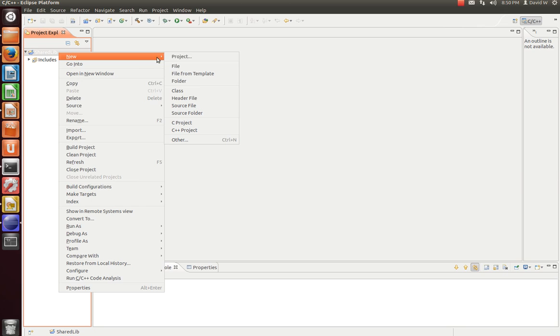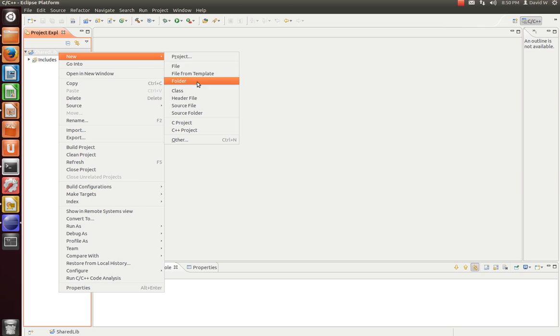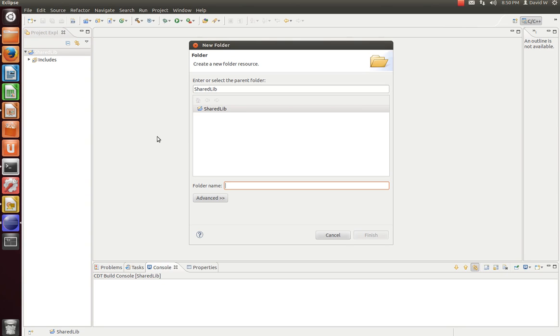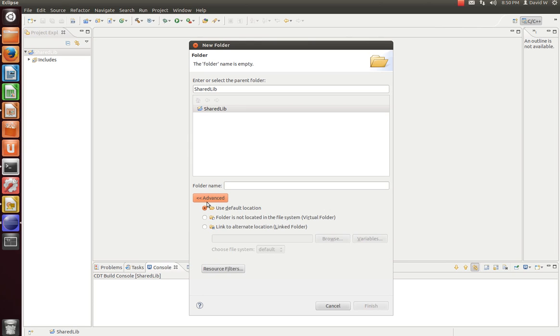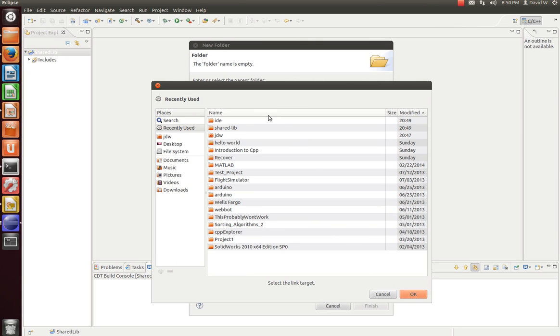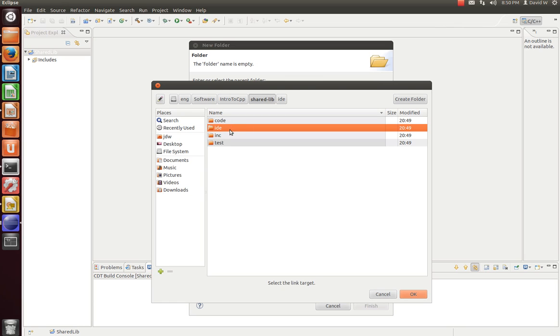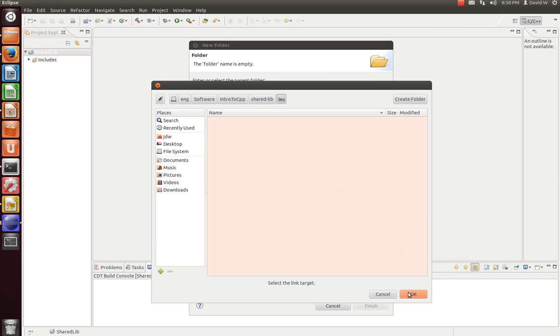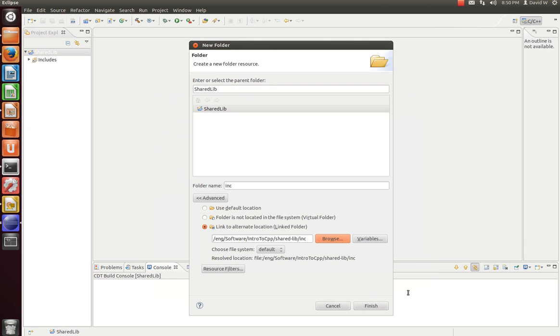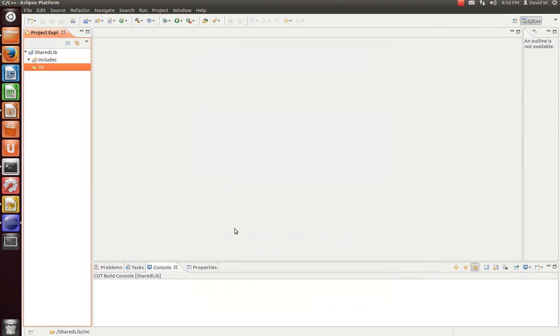So now let's add a folder. We're going to add a folder to include our source code in. Let's go to Advanced. In this Advanced menu, we're going to link to an alternate location. Let's browse for that folder. In this case, I'll jump into the IDE and back one. And let's go to our inc directory. Now we can finish.